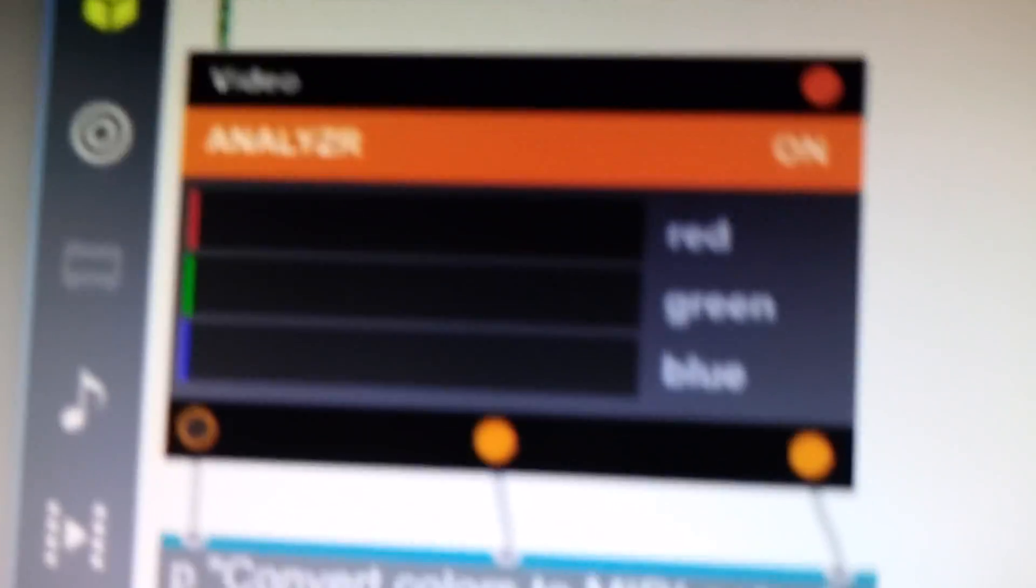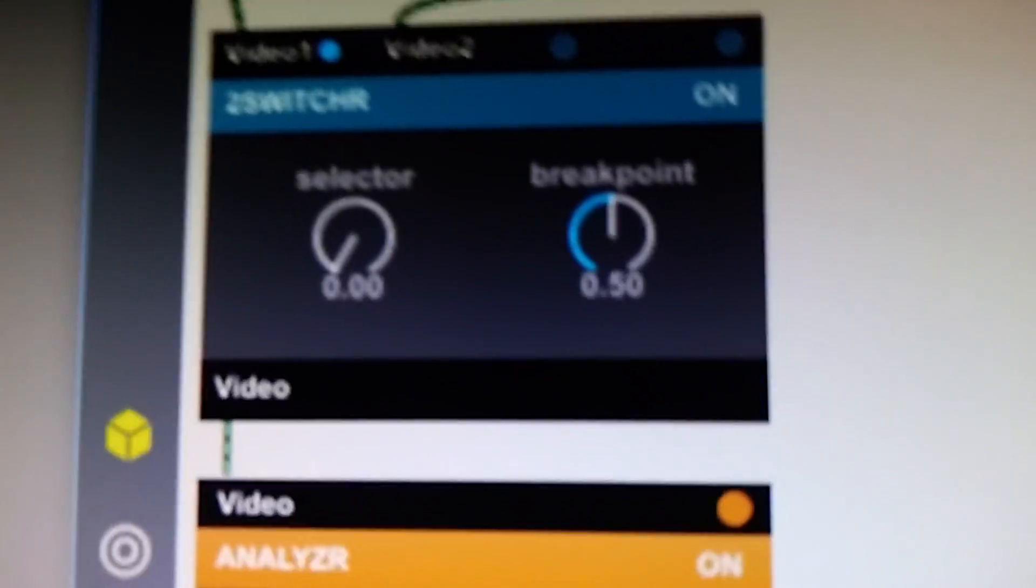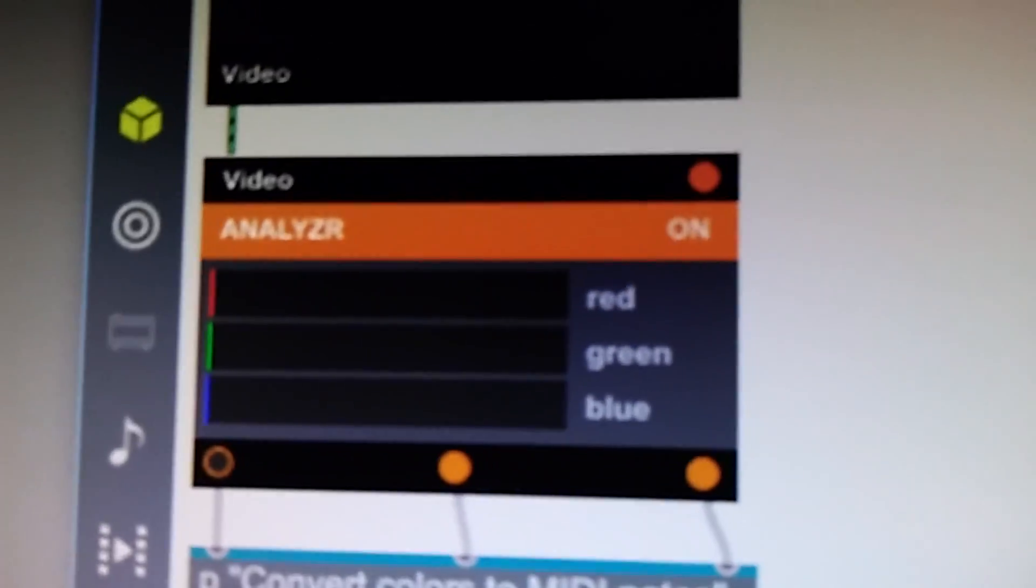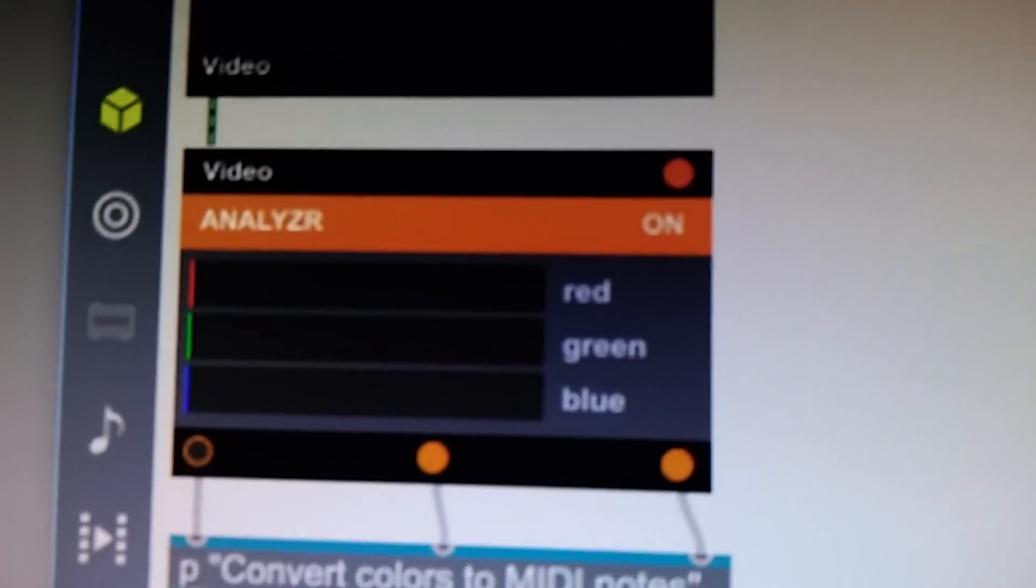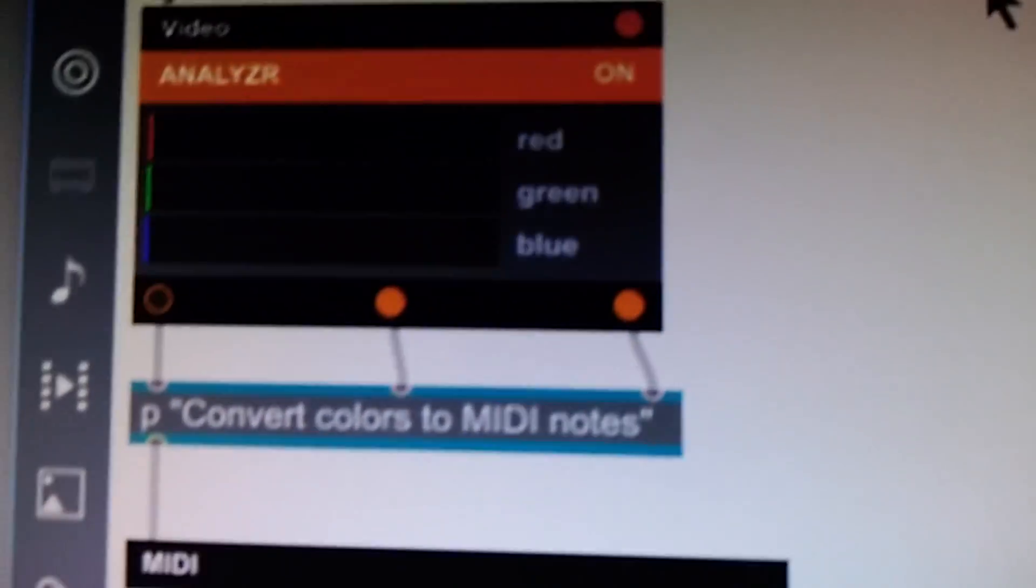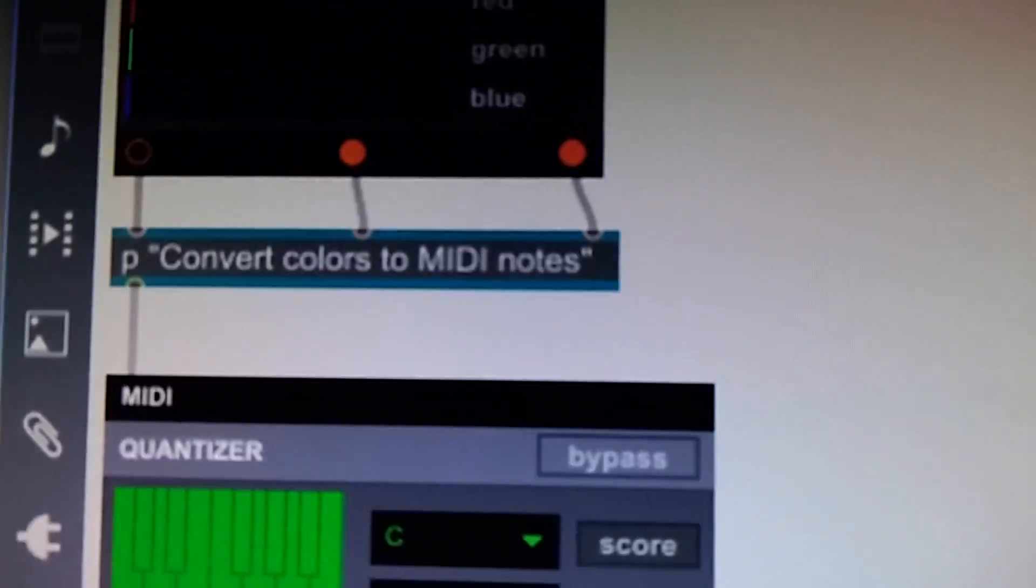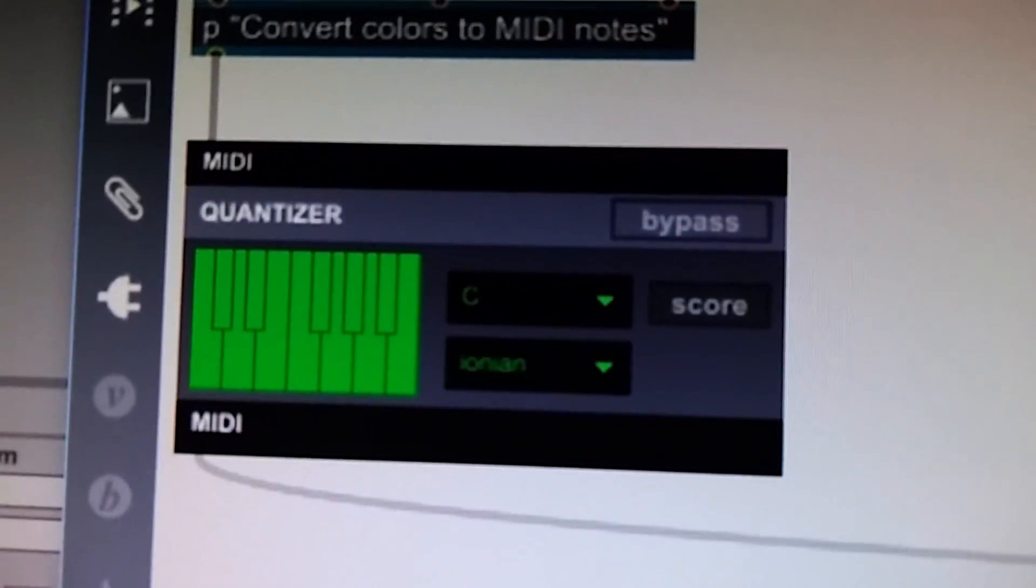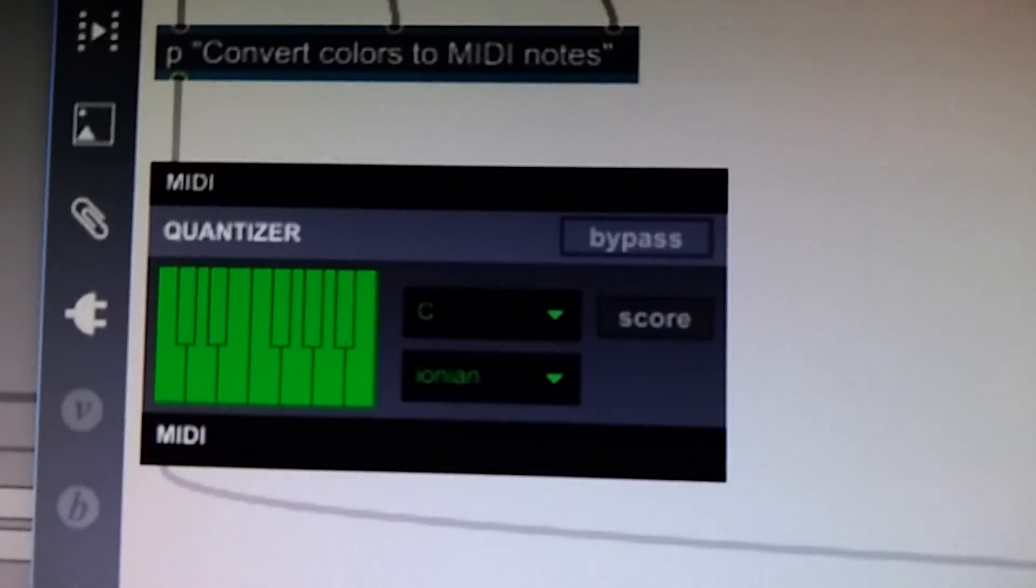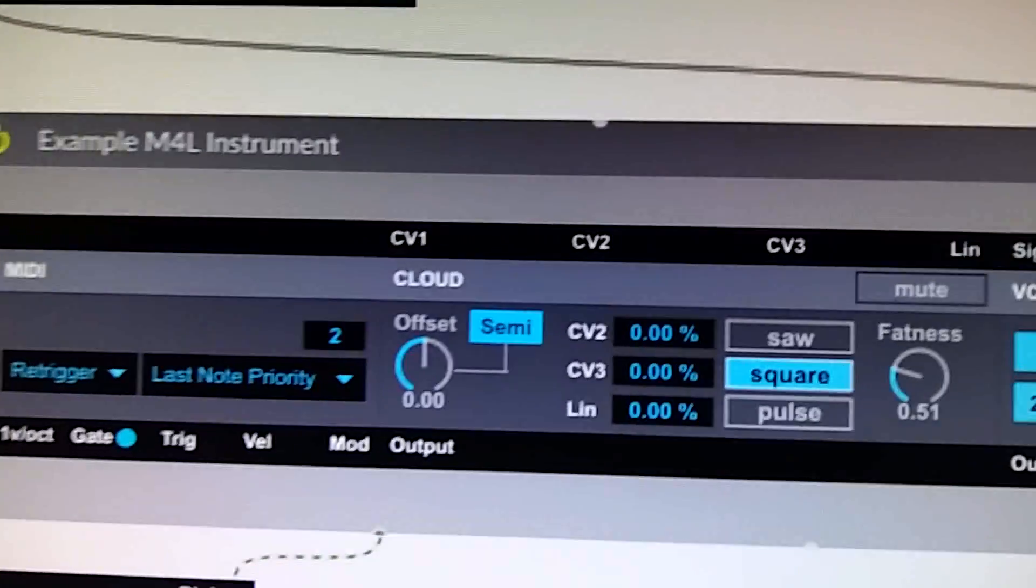And analyzer to switch from video to red, green, blue. Convert that to MIDI. I quantize that with the quantizer. Send that through this MIDI instrument.